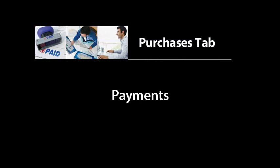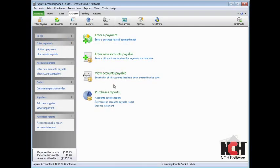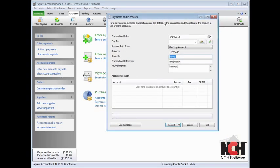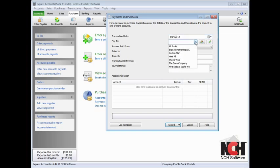To enter payments for items that are not accounts payable but are regular purchases, click the Enter Payments of Direct Payments link in the Explorer bar. Enter the transaction date, who the payment was made to, which account the payment should be paid from,